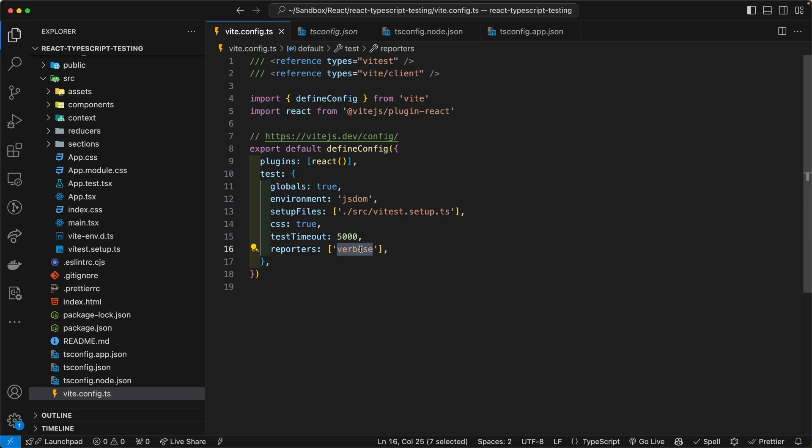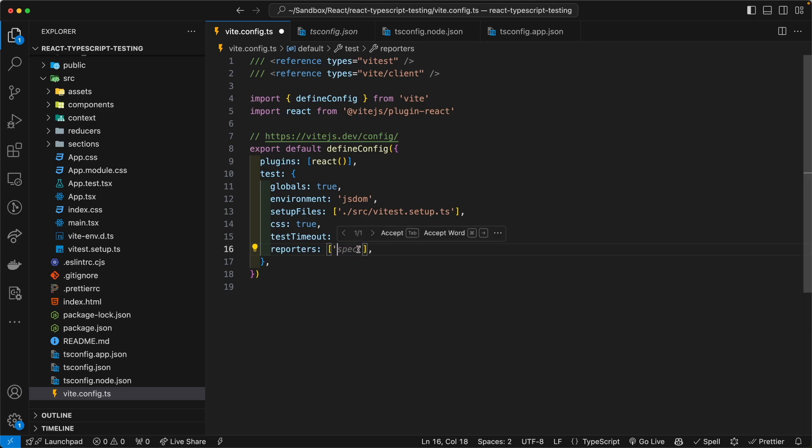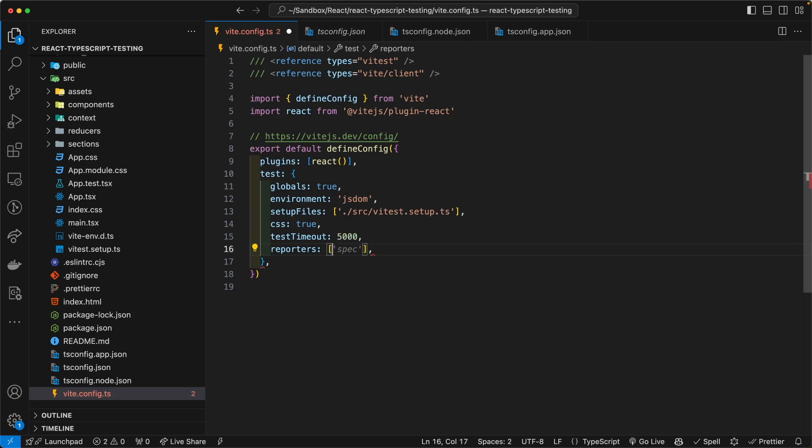Now, for the reporters, which is how much output, when something fails, how much output do you want in the terminal, if you're running the testing terminal or in the browser? Now, I went with verbose, because we're starting out, I want as much information as possible. And then later on, if I don't need info, I can change that.